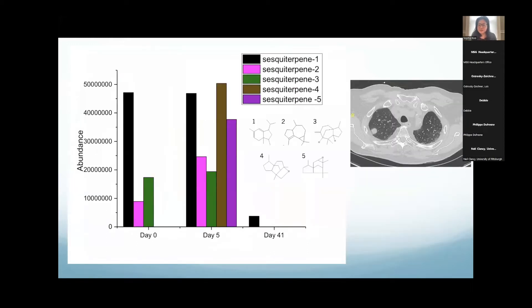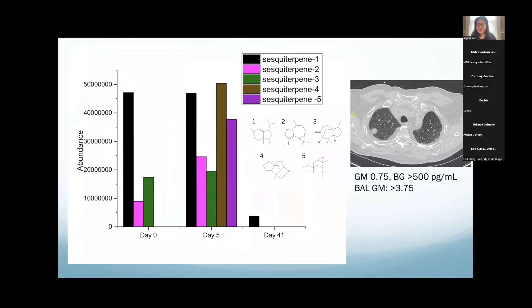This is a lung transplant patient who had a nodule found routinely on a chest X-ray and had a CT scan for follow-up. He had a couple of these metabolites in his breath on the first day we sampled him. With treatment, the bouquet became a little bit richer on day five, and then it abruptly went away on day 41 with therapy. He had a positive serum galactomannan and beta-glucan, and also positive BAL galactomannan.